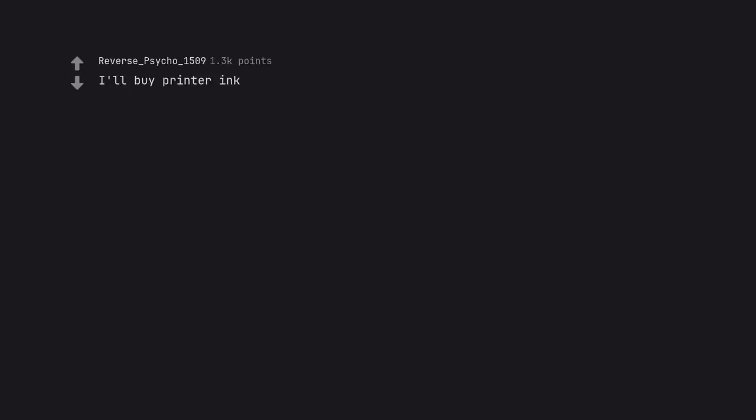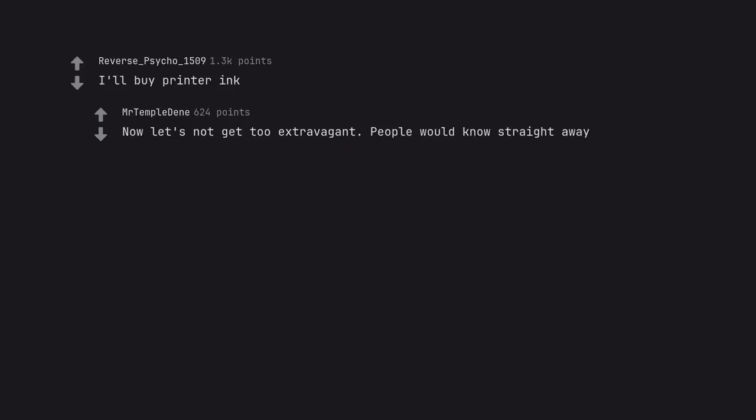I'll buy printer ink. Now let's not get too extravagant. People would know straight away.